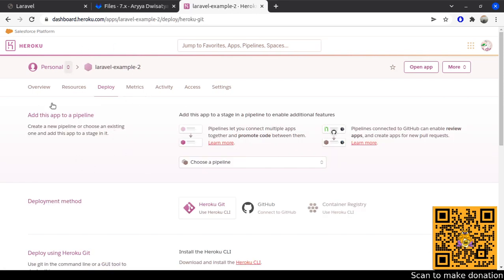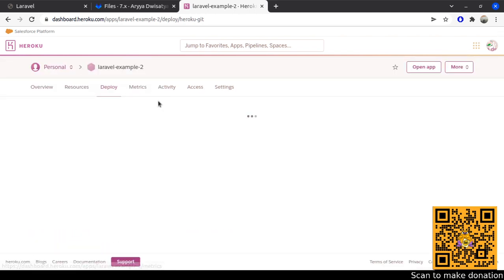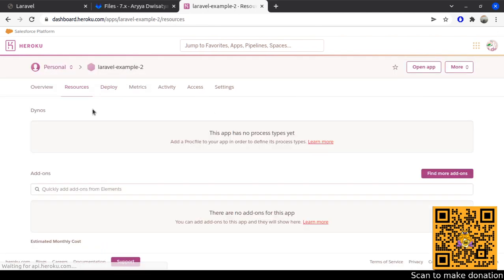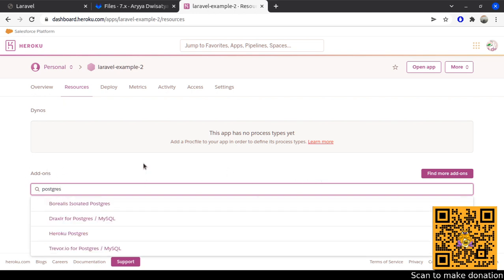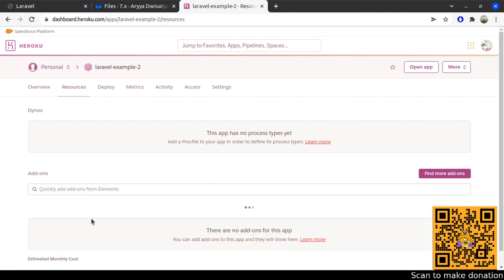It's quite simple. Basically we can have free hosting and also a free database. After that, let's move to the Resources tab and in the add-ons we can add Postgres, which is free to use. I'm adding Postgres for Laravel. You can also use MySQL or other databases, but for now I'm using Postgres.